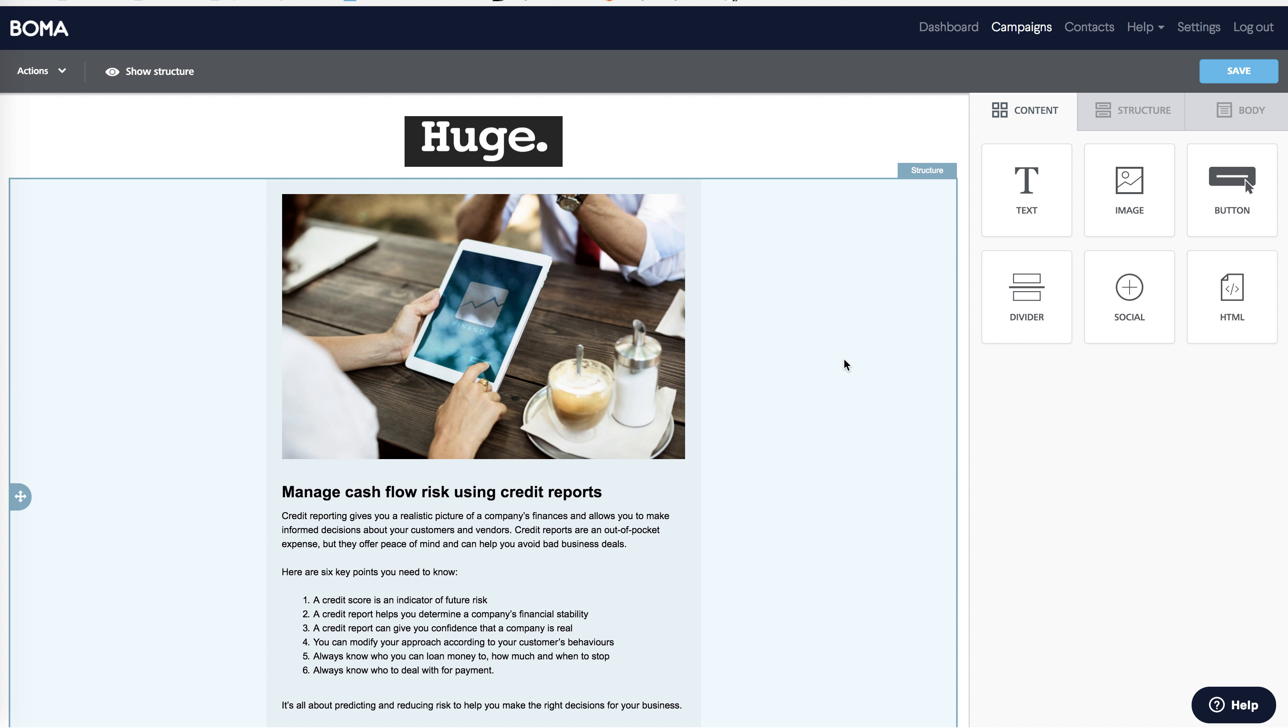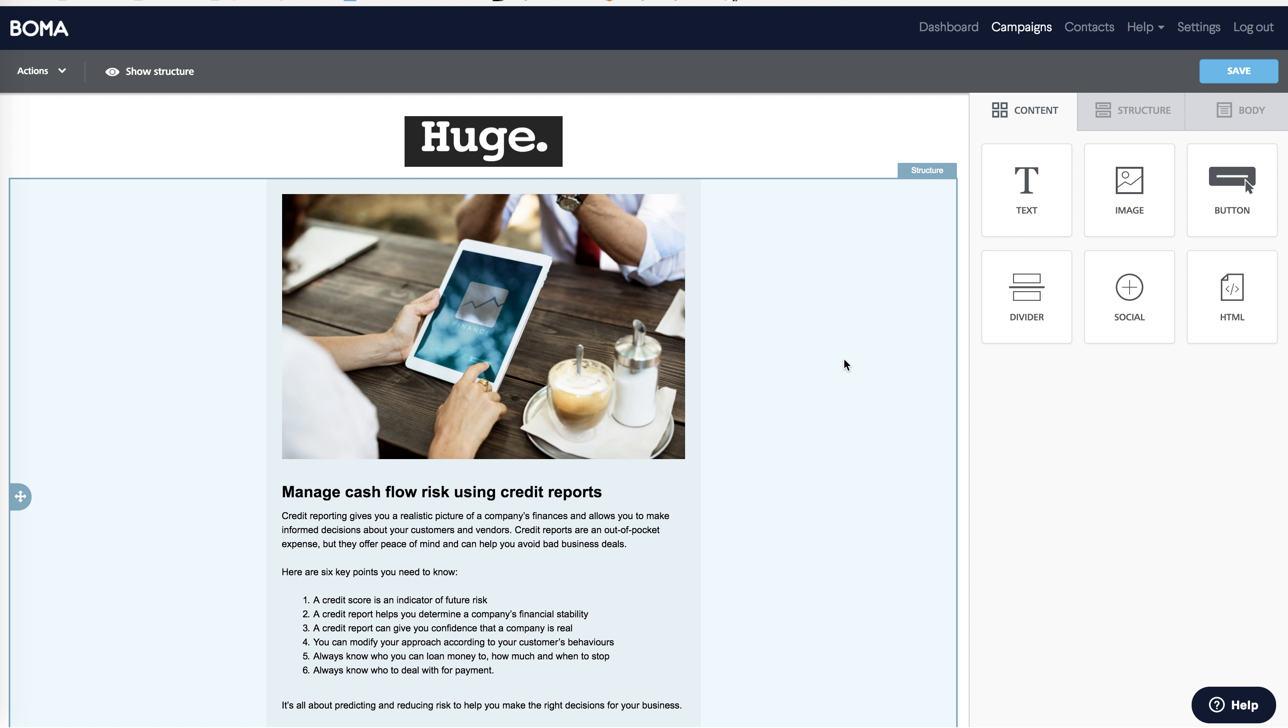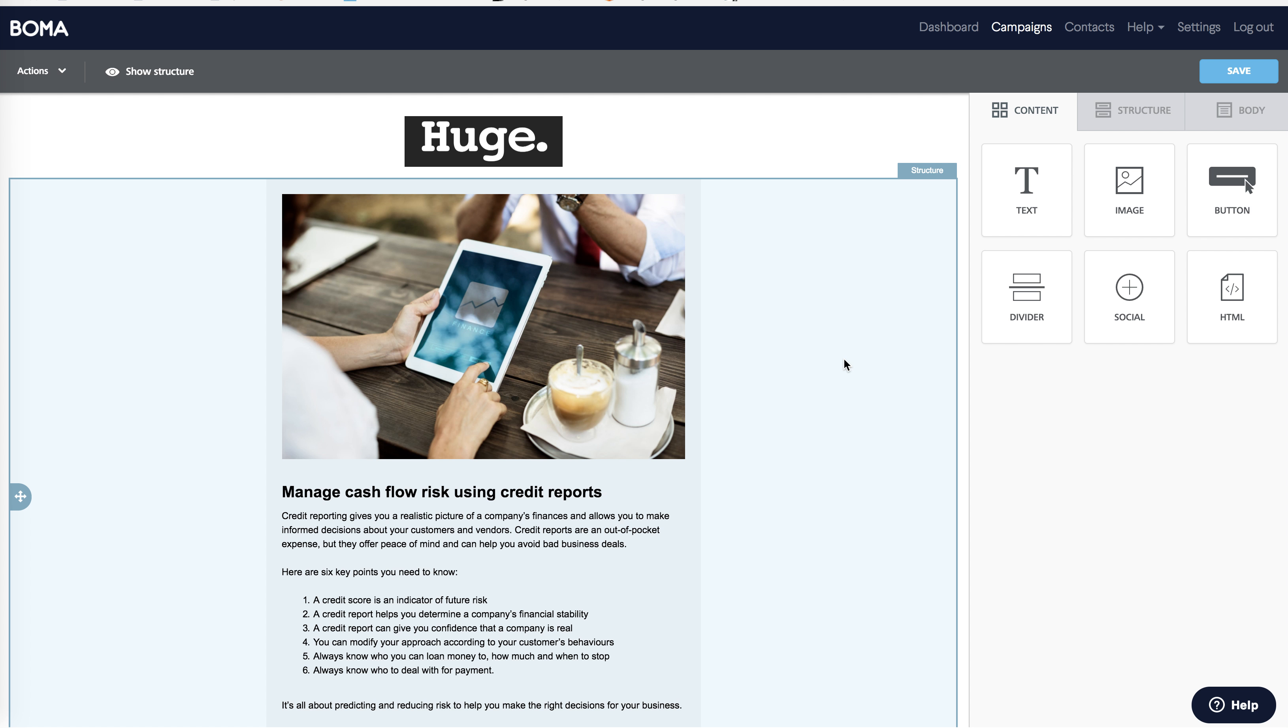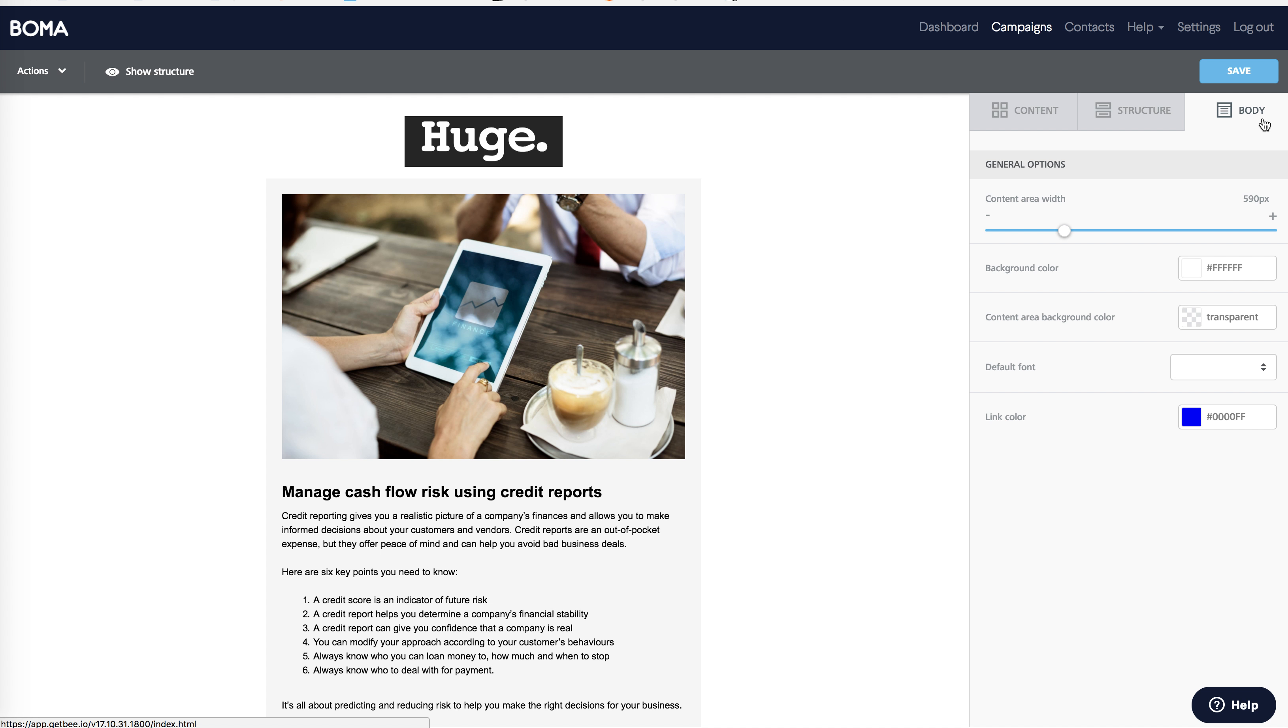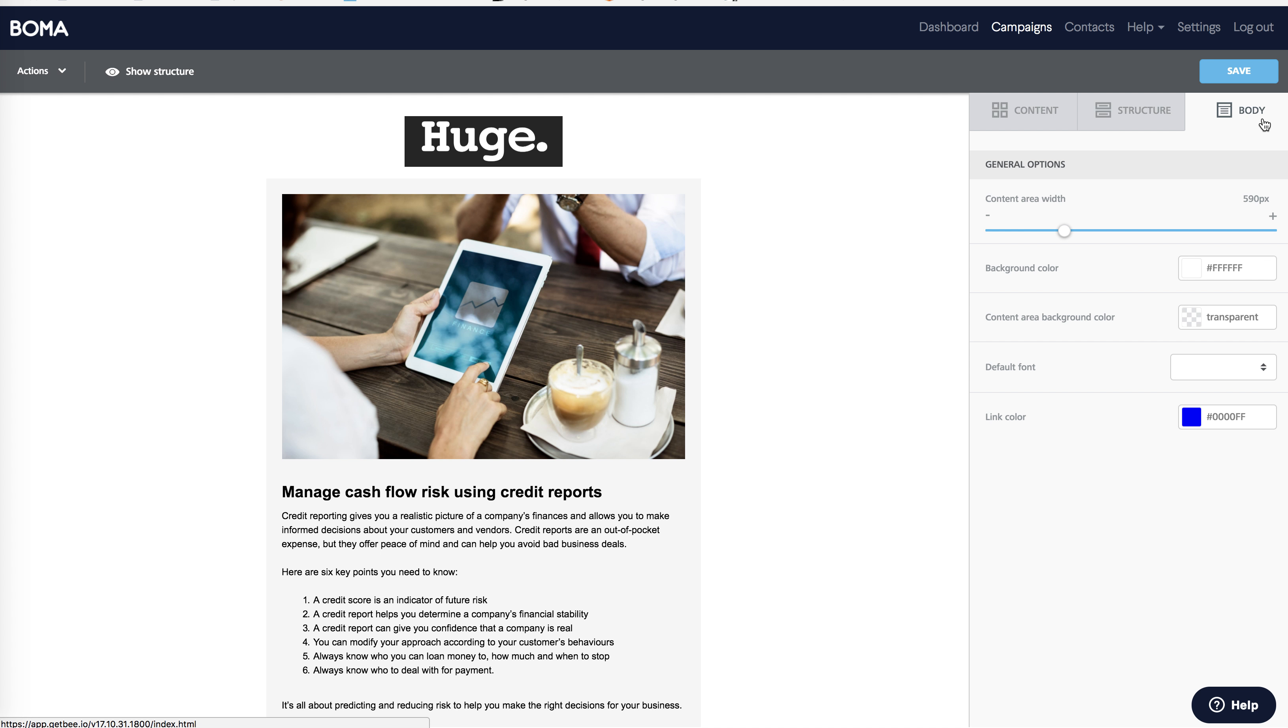Click on the email icon to edit the content. BOMA is all about effortless content creation. So you can see that your email is already set up with the image you chose, and the content is preloaded. To personalize your email, use the easy drag and drop functions on the right to make changes. Let's have a look at these. The body tab has settings that apply to the entire message, such as colors and fonts.